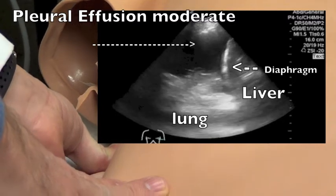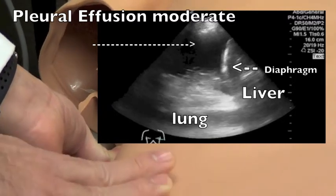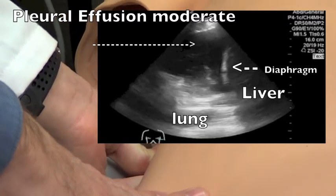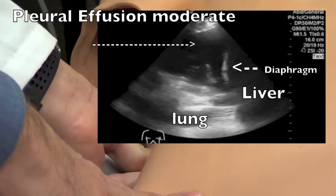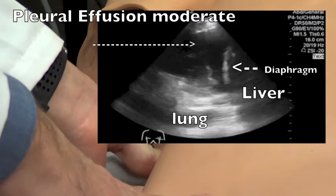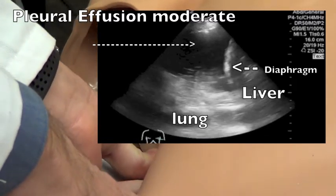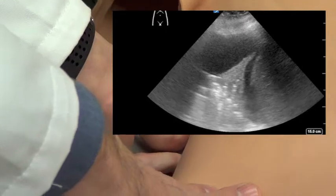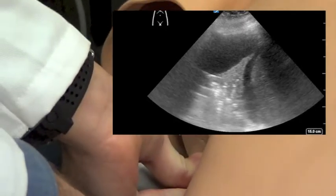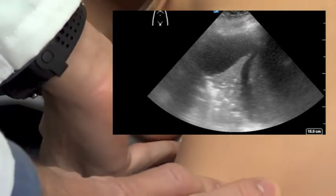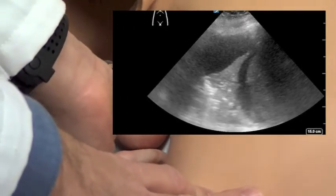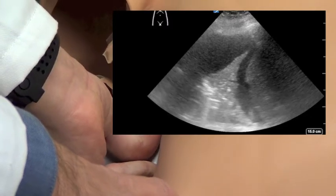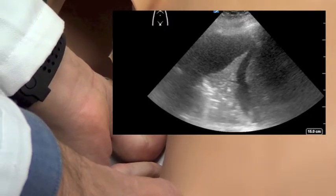I'm going to continue — I see the diaphragm. I'm going to continue in the cephalad or superior direction, keeping the probe oriented in the same axis in the mid-axillary line. And I'm going to identify my fluid pocket, which is going to be hypoechoic, as you can see on your screen.